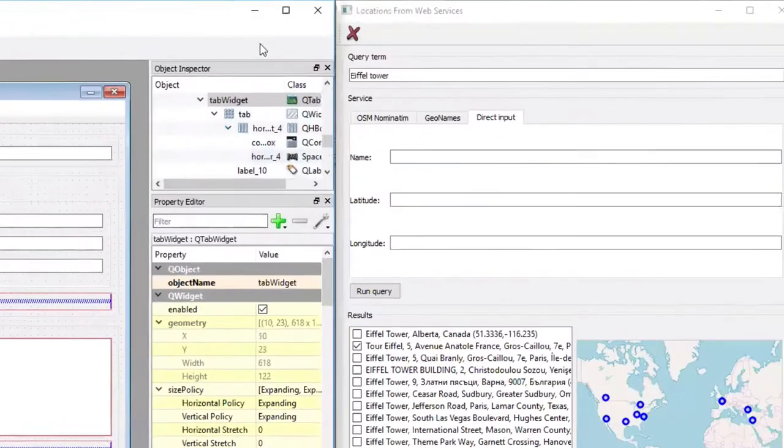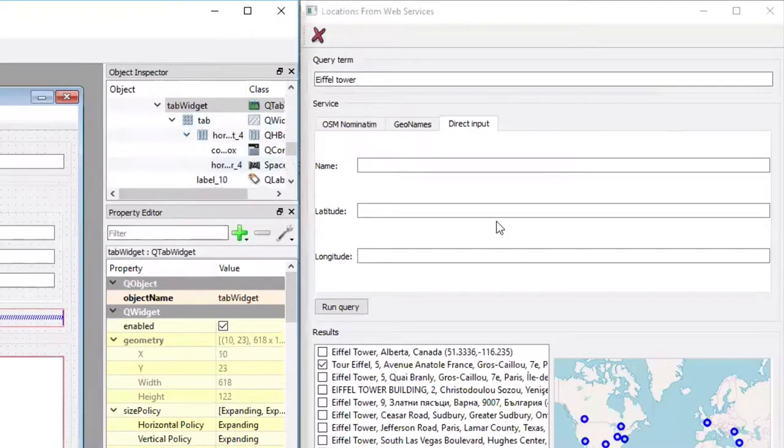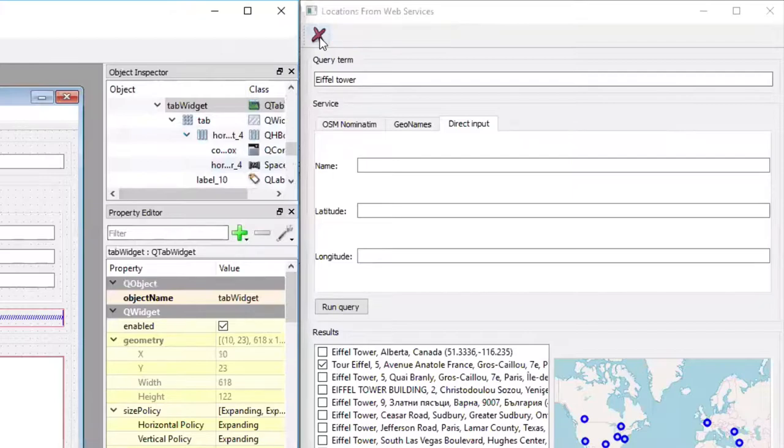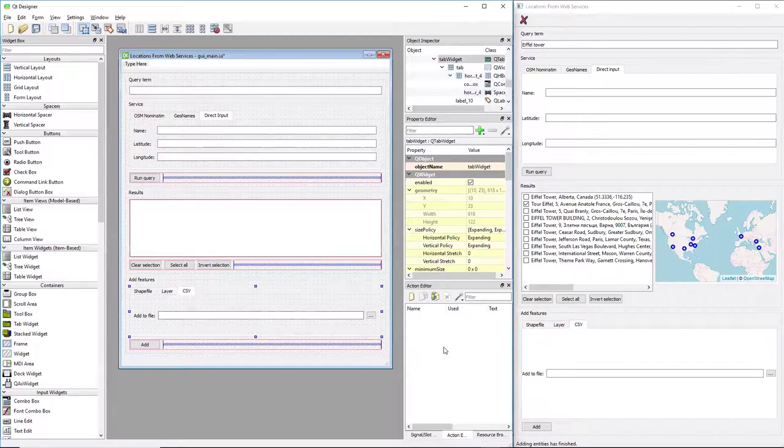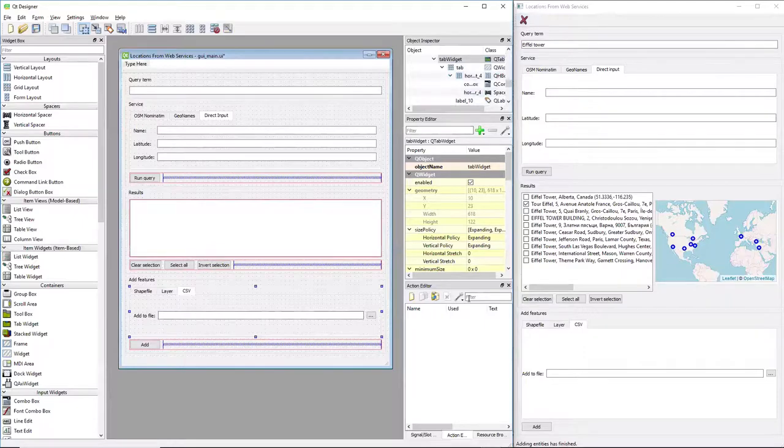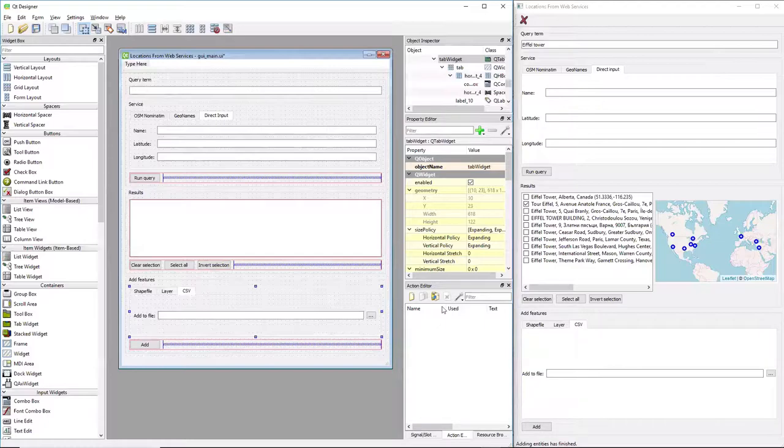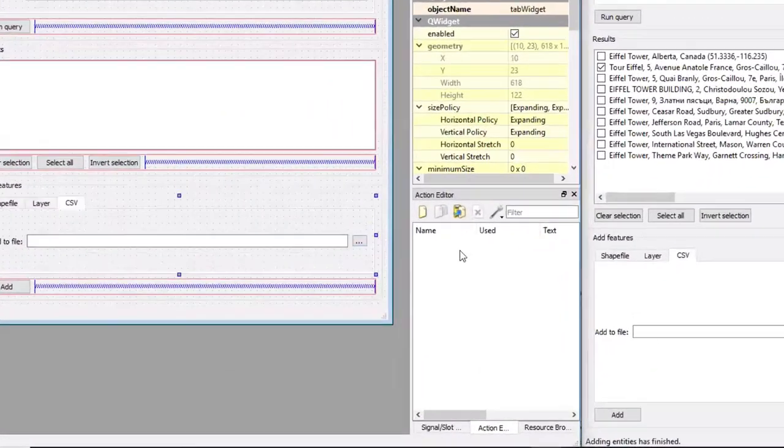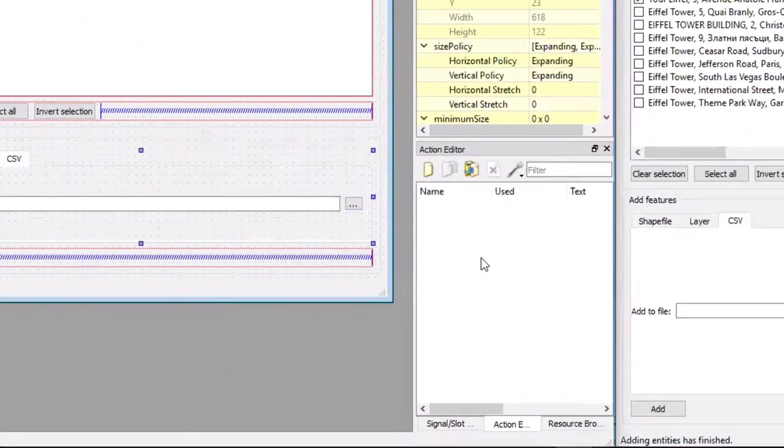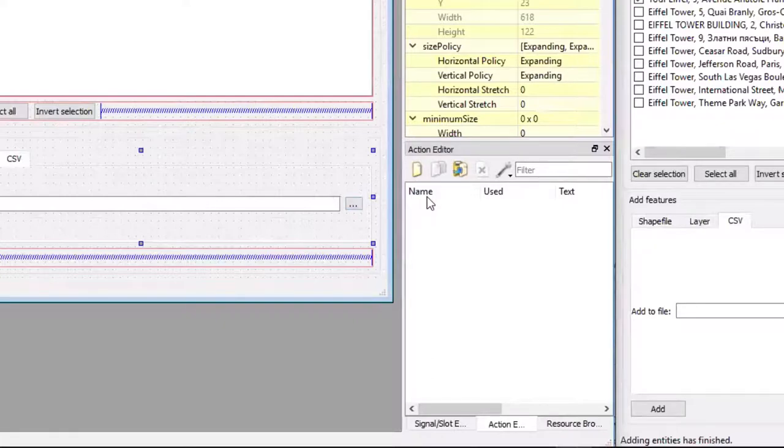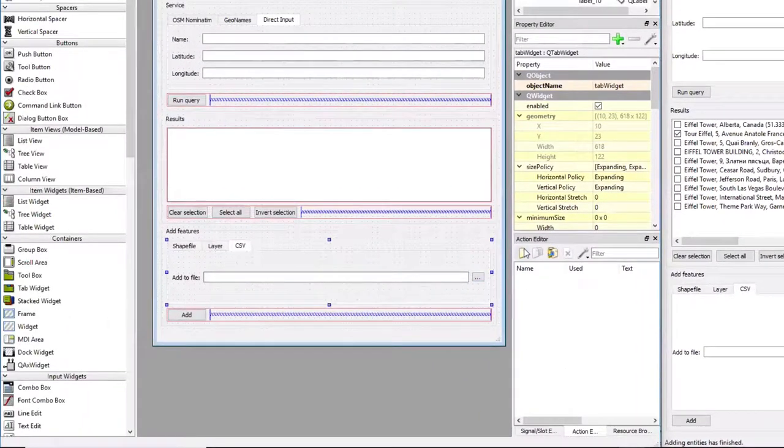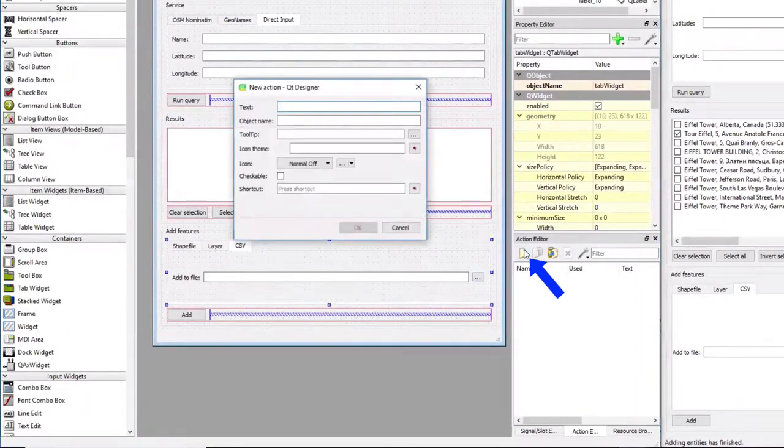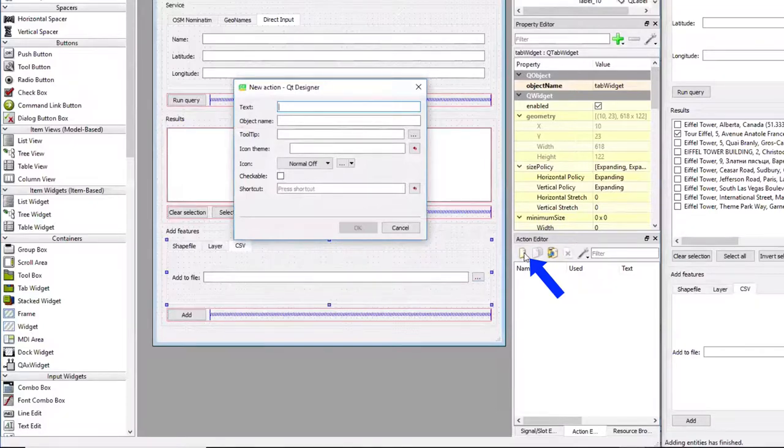There's just a little thing to do for this exit tool button we have at the top. For this one, we have to set up an action so that we can directly say inside QT Designer that this tool button at the top should basically close the application. The action editor can be found here at the bottom right. I just click this button, the first button at the top, which is for creating a new action.